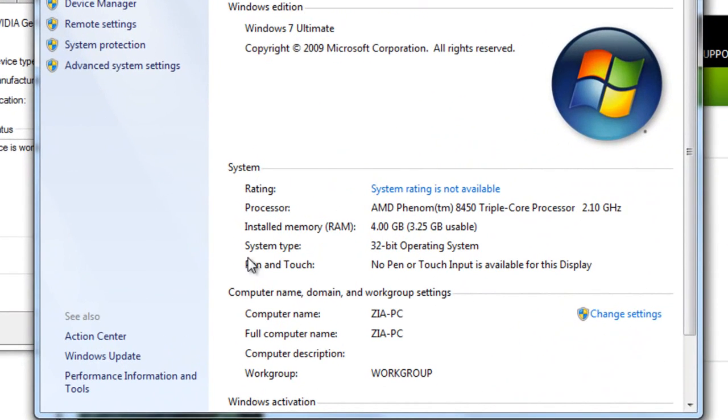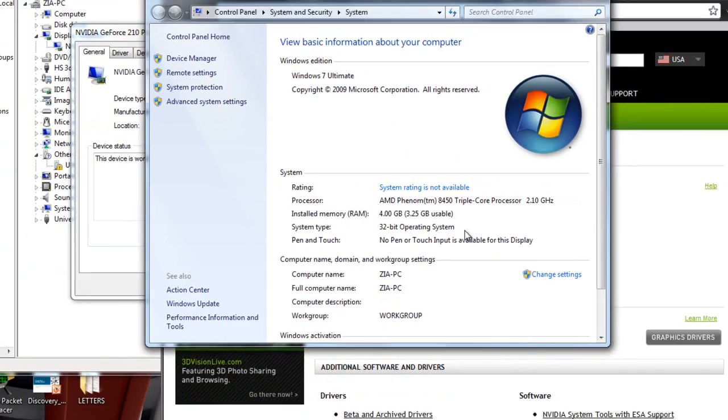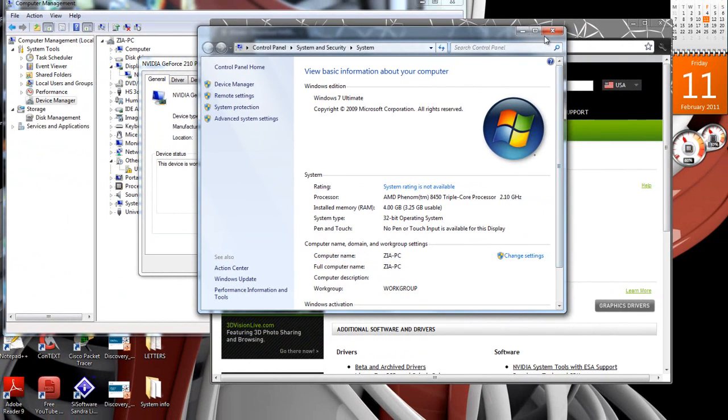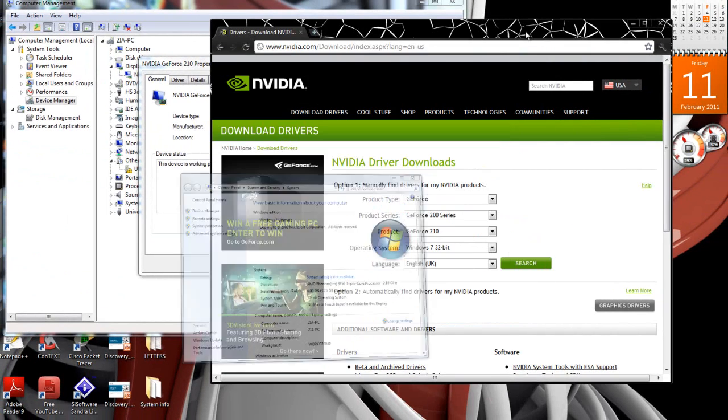Here, you can see your system type running. I'm running 32-bit operating system, Windows 7.